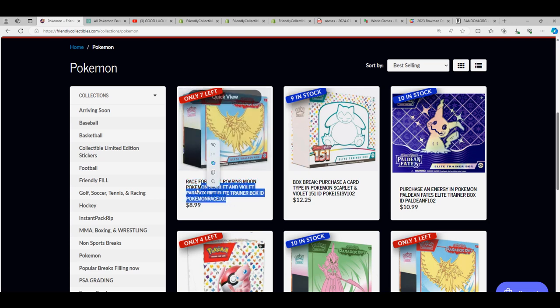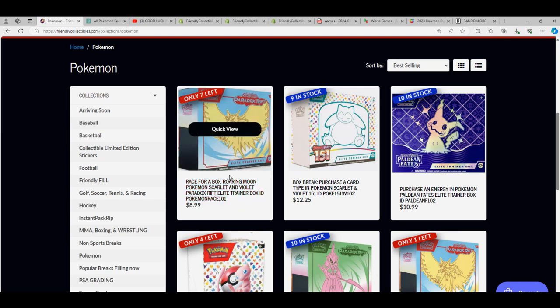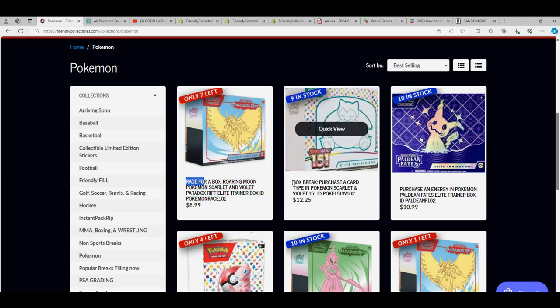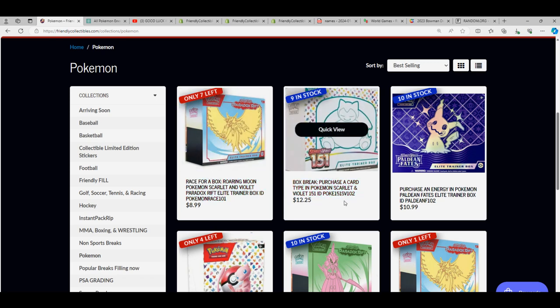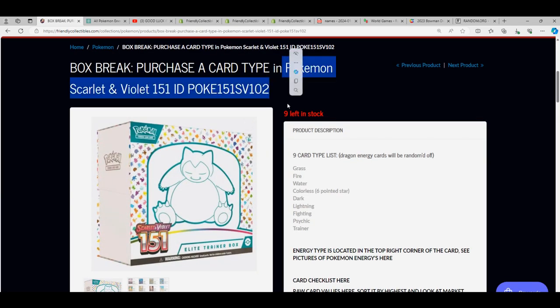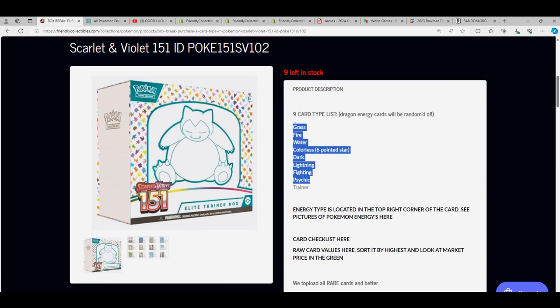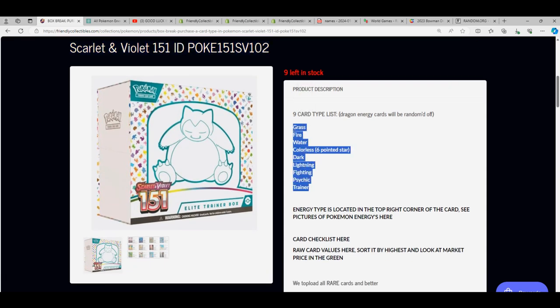This is it, well wait that's a case for a box. We got all kinds of different formats. Random energies is the format that we did for the last Scarlet and Violet 151. There you can see you get the random energies, but nobody got the dragon. That was not one of the typical ones you see come out of here.